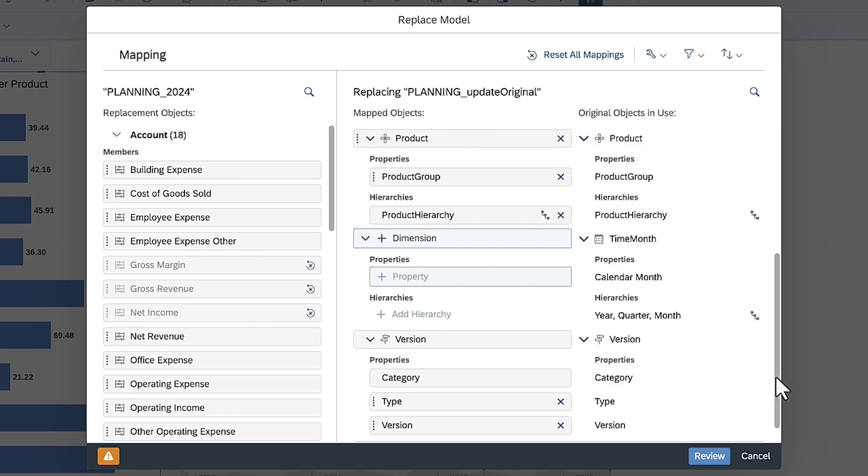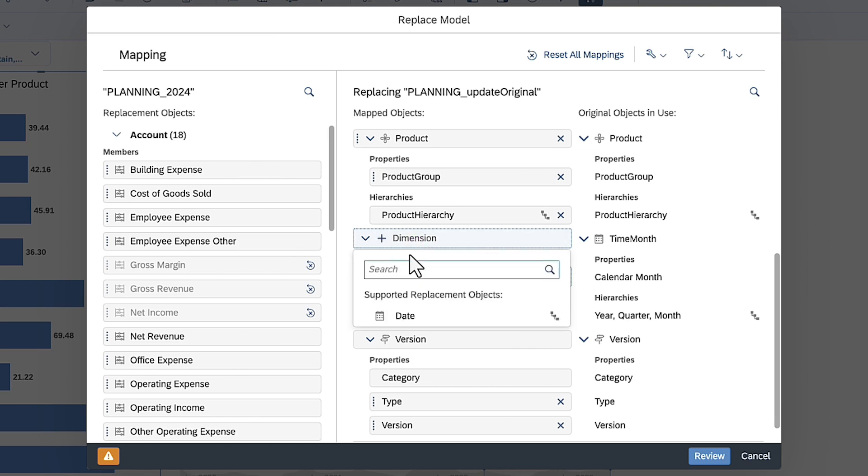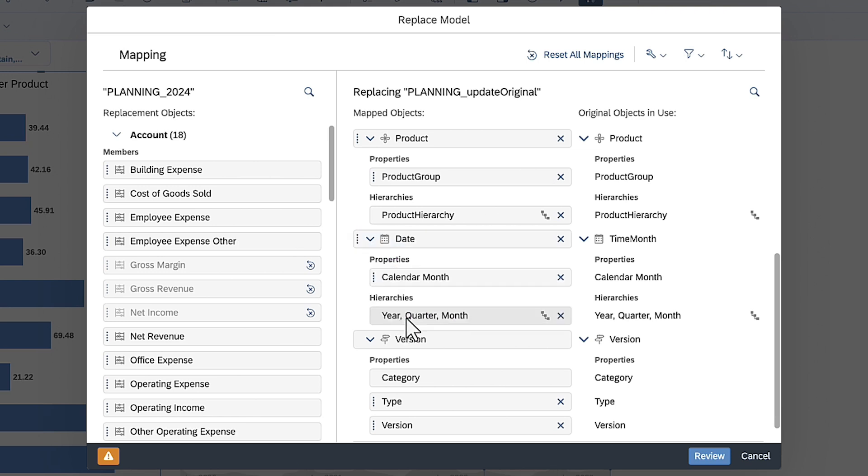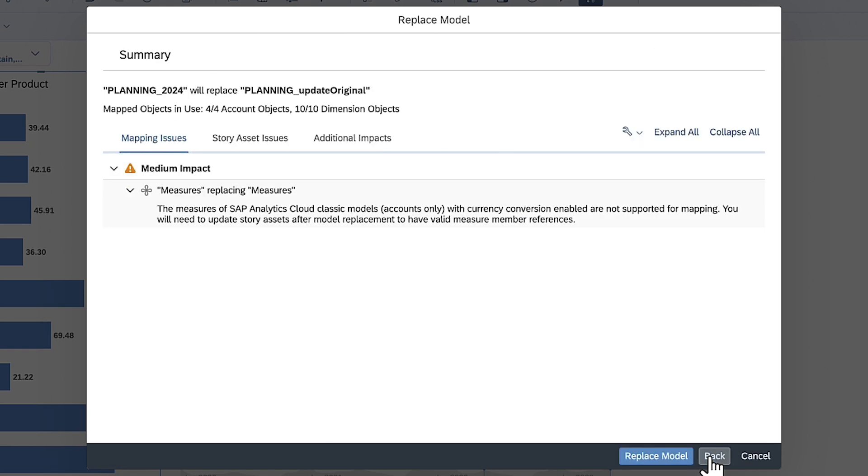Most of the dimensions are mapped already. Where the dimension has not been mapped, you can choose from a list of dimensions that have the appropriate dimension type. When all the accounts, measures, and dimensions are mapped, you can review any warnings.